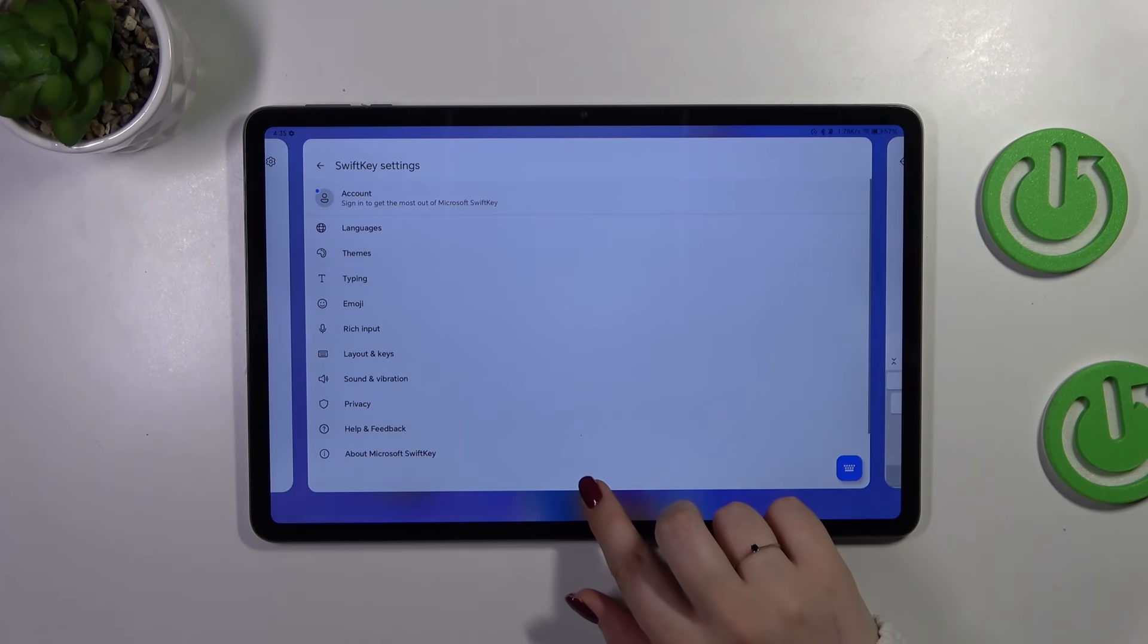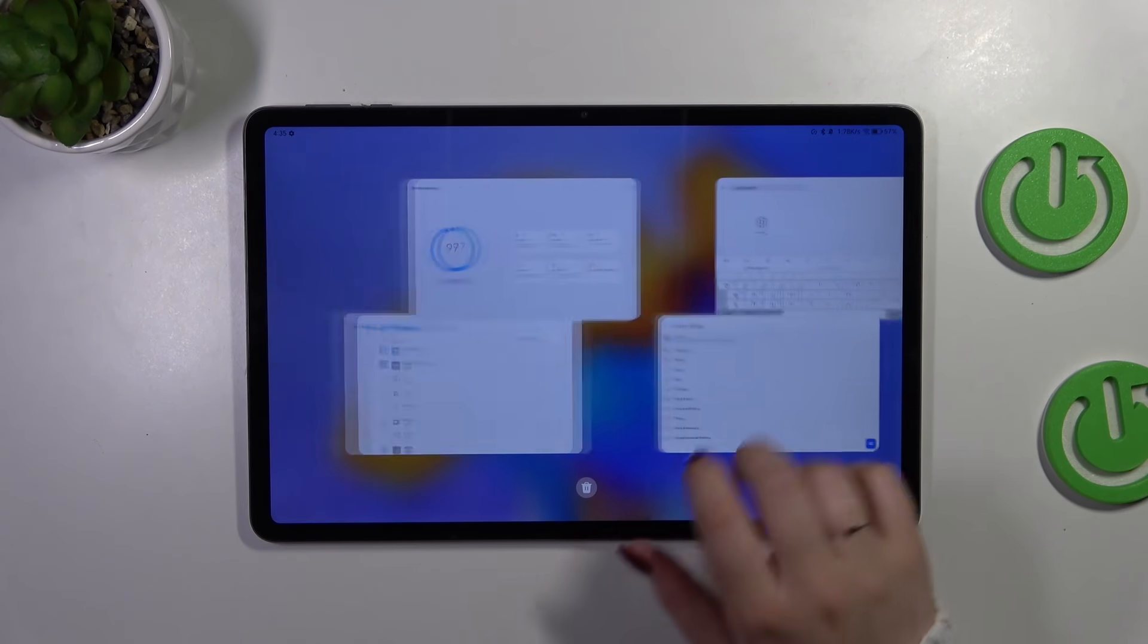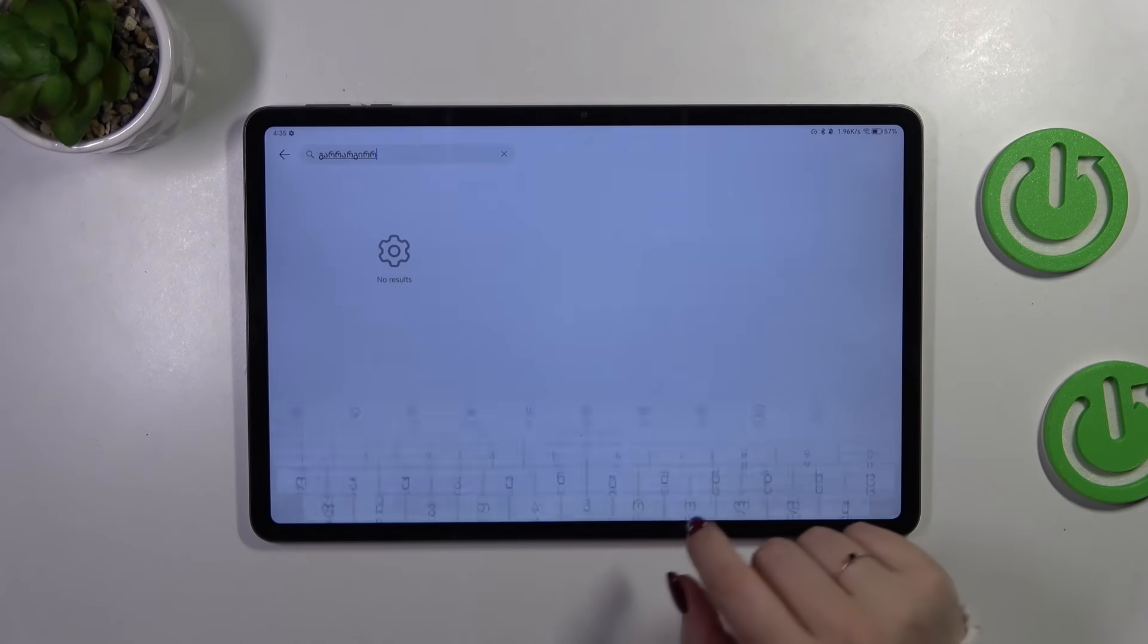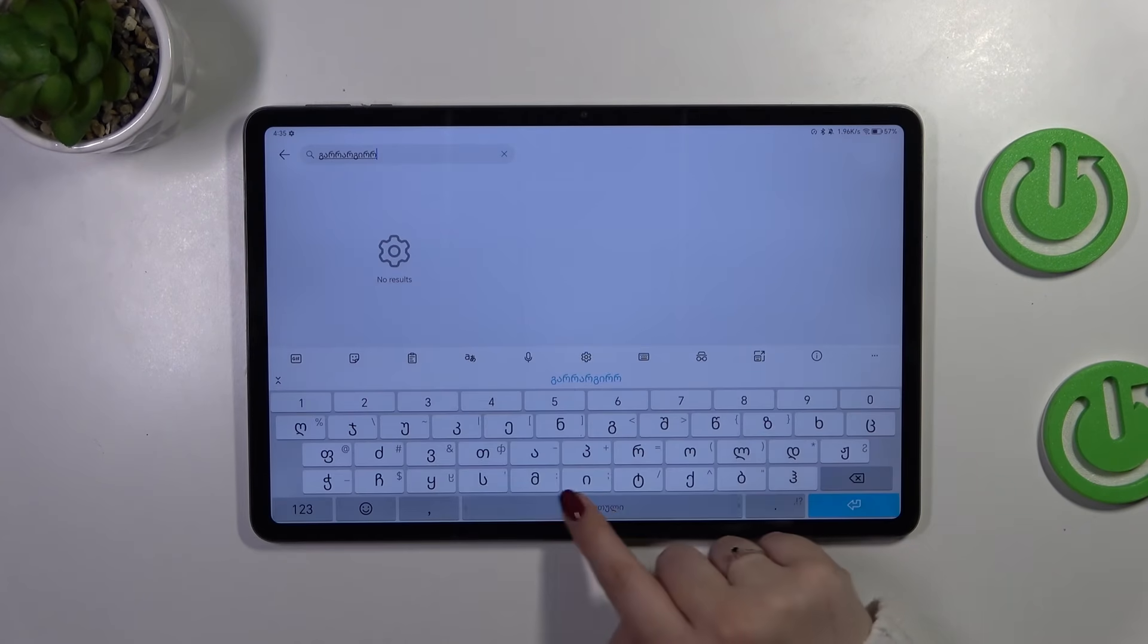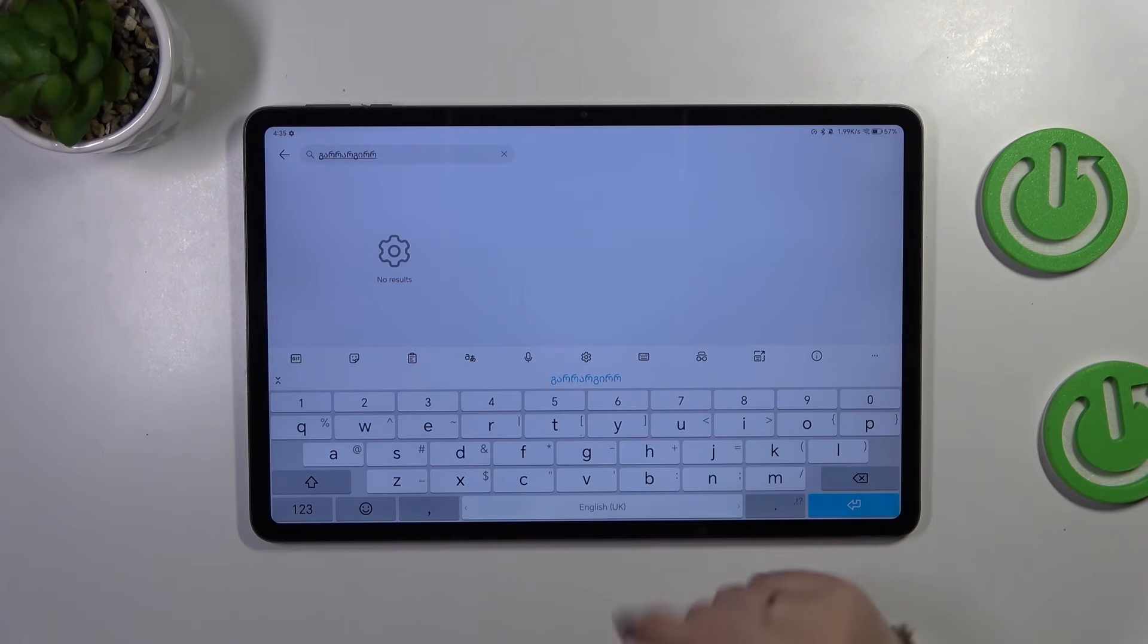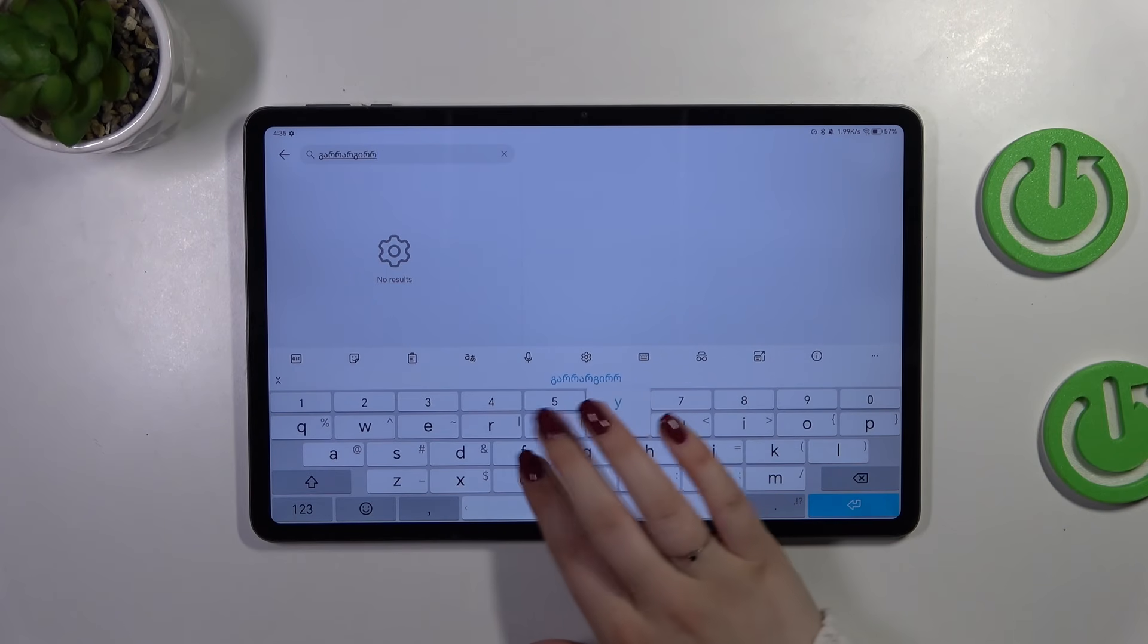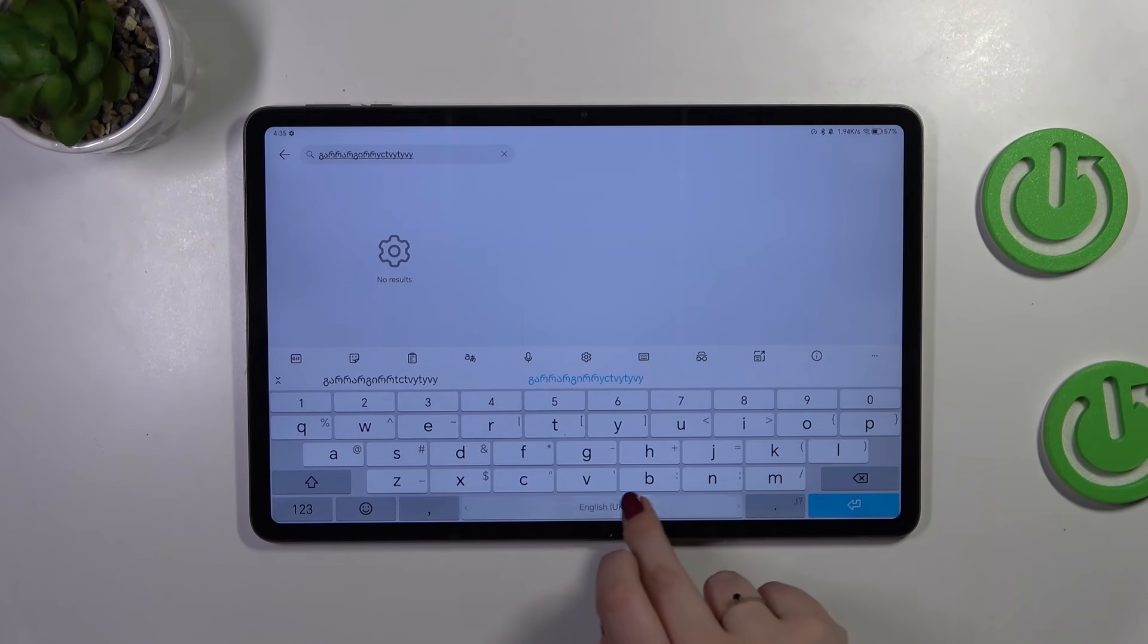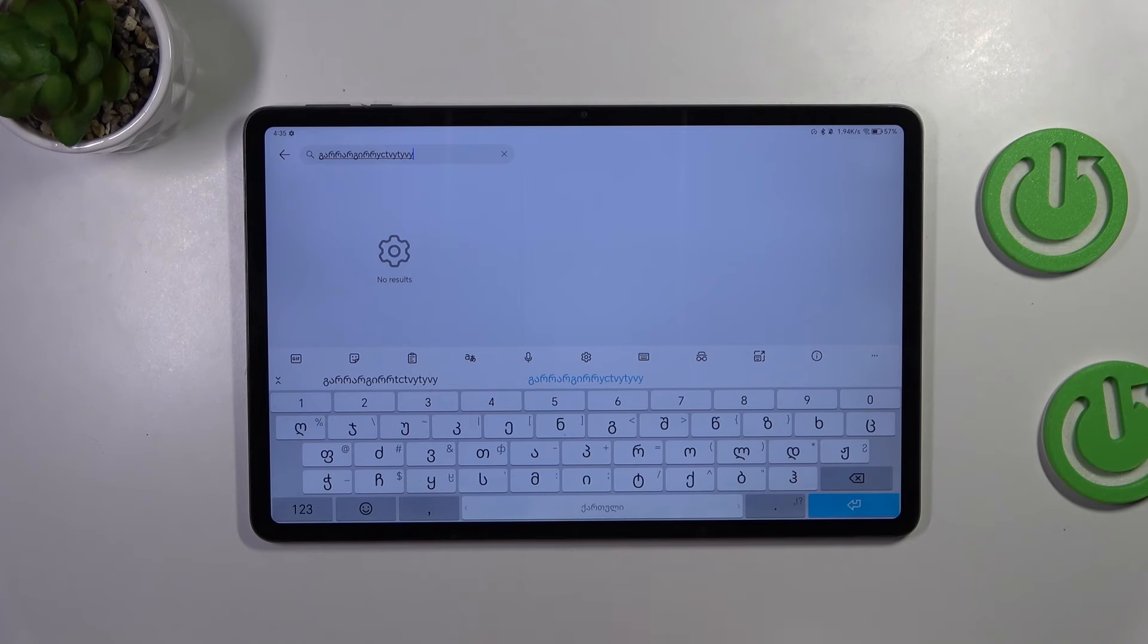Just on the spacebar, just like that. As you can see we've got English, so right now we can freely type in English and again Georgian.